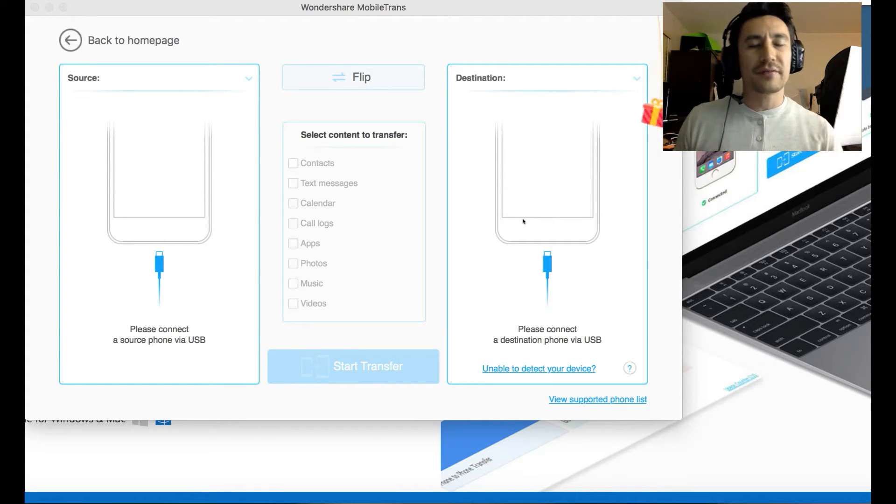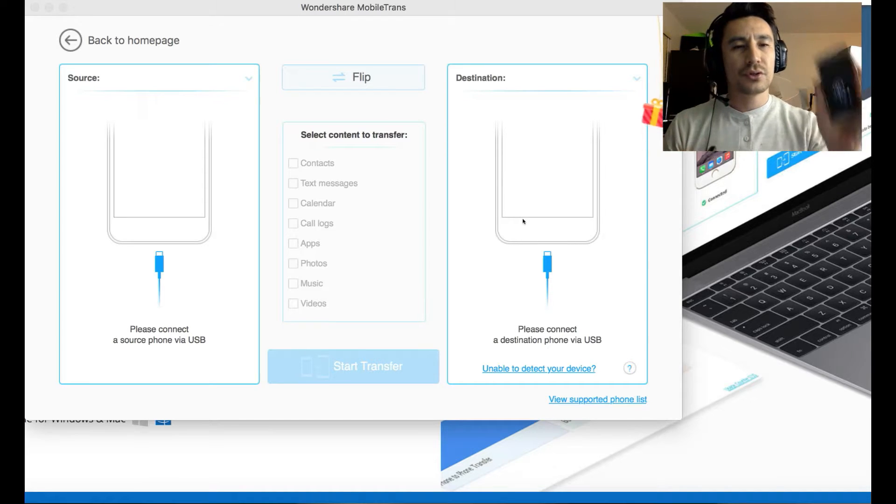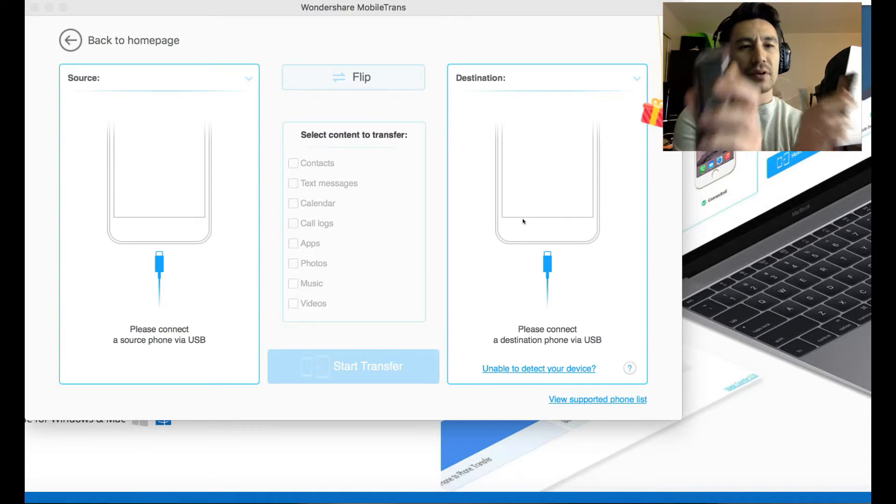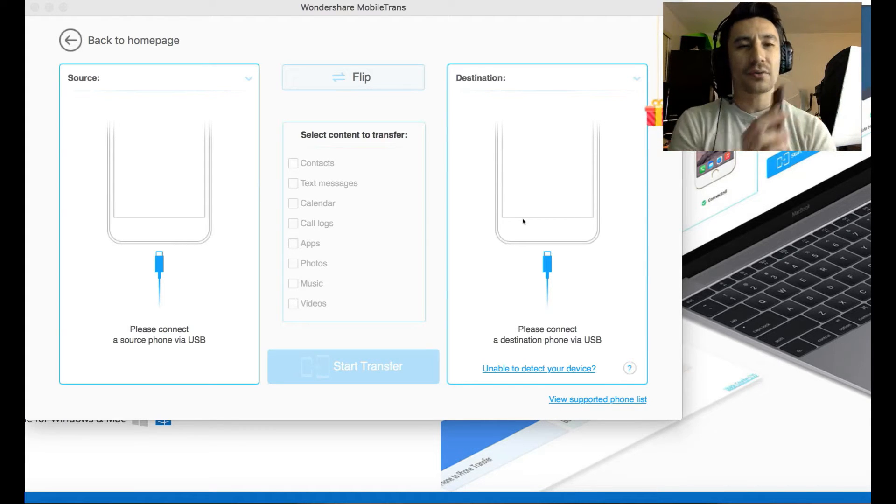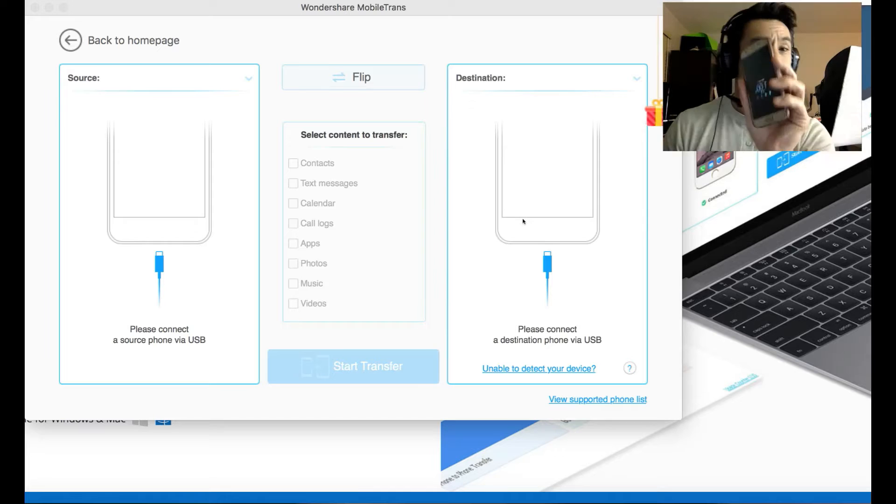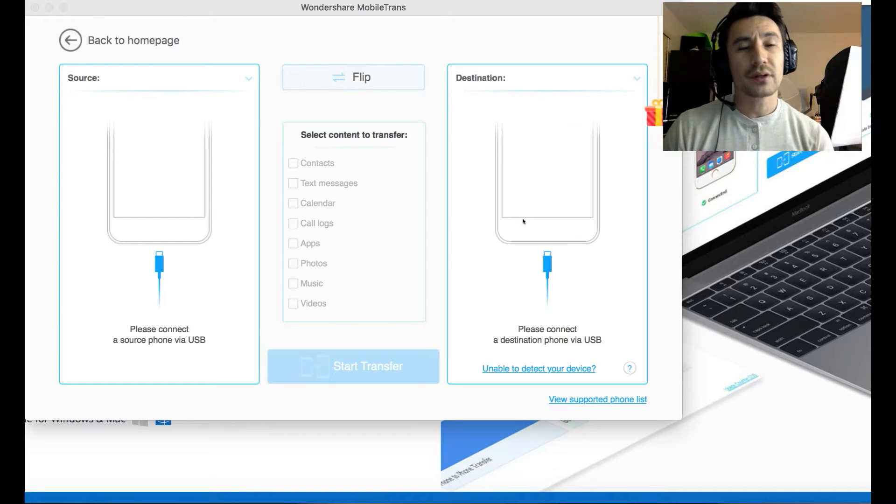It doesn't matter if you're going from iPhone to Android phone or Android phone to iPhone or iPhone to iPhone or Android phone to Android phone.